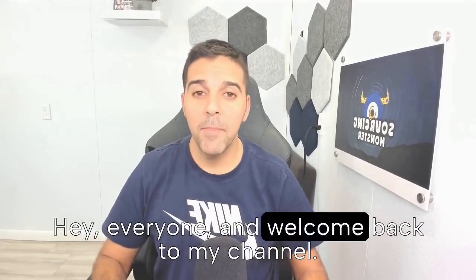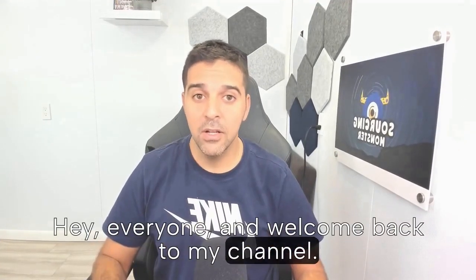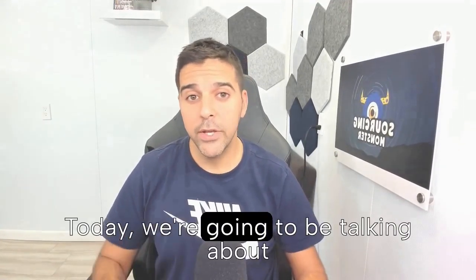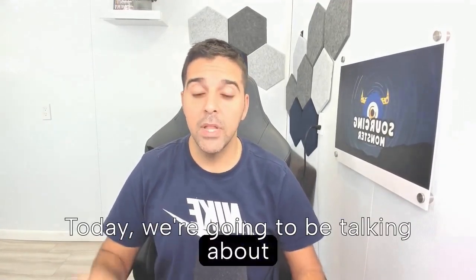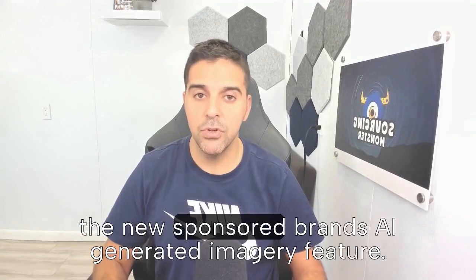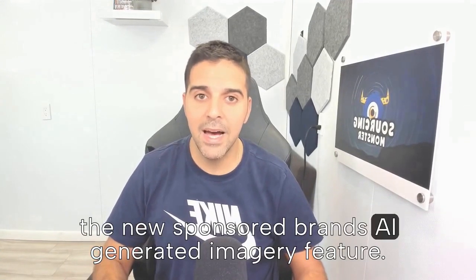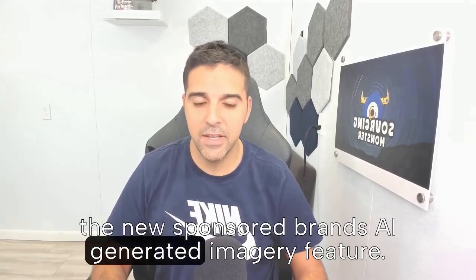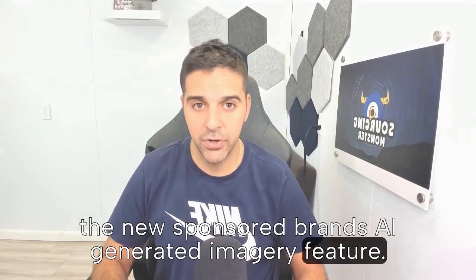Hey everyone and welcome back to my channel. Today we're going to be talking about the new sponsored brands AI generated imagery feature.